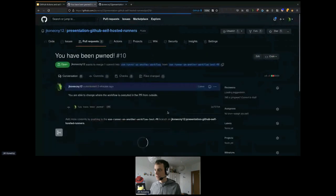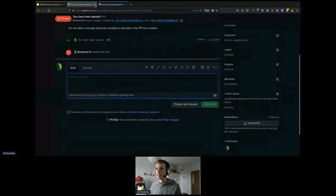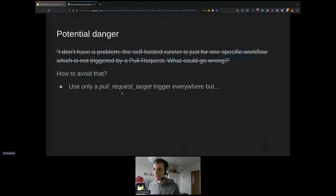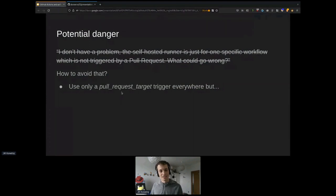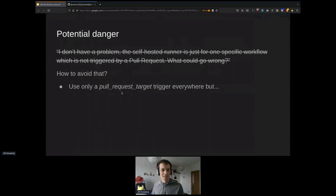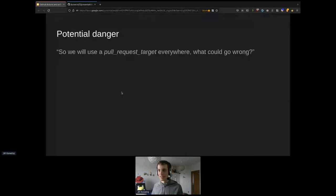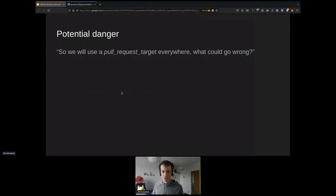So how to avoid this? What we did was change all pull_request triggers to pull_request_target triggers. It's annoying — I don't want to use it because of the issues already described. But you could get into that situation and it's a way out.